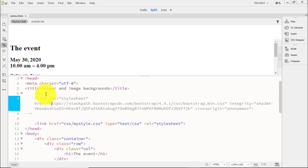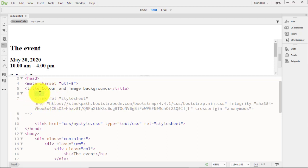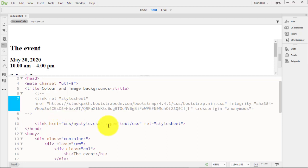Commenting out means that the browser doesn't read it, but the code is still there if I need it later. A comment is pointy bracket, exclamation mark, two hyphens at the start, and then afterwards you've got two hyphens and a closing pointy bracket. That basically hides the code from the browser.